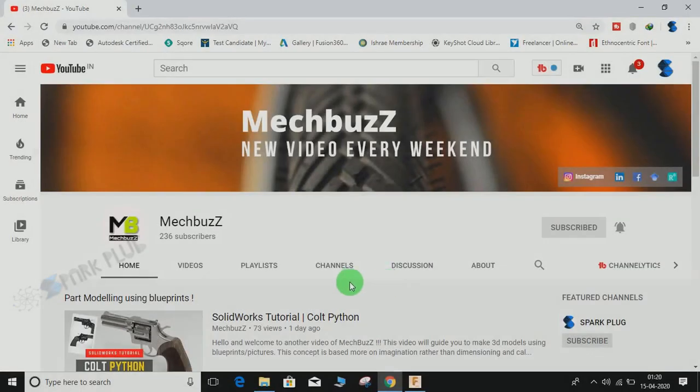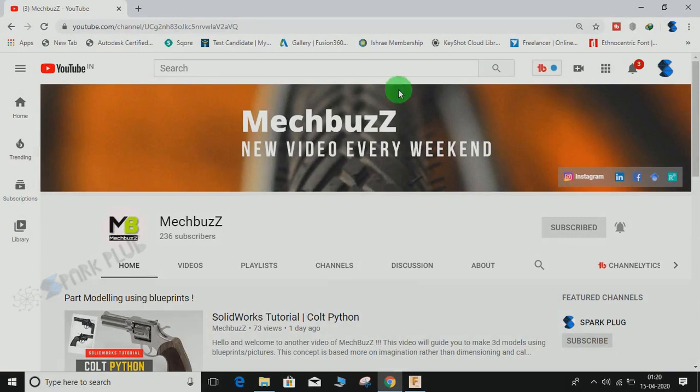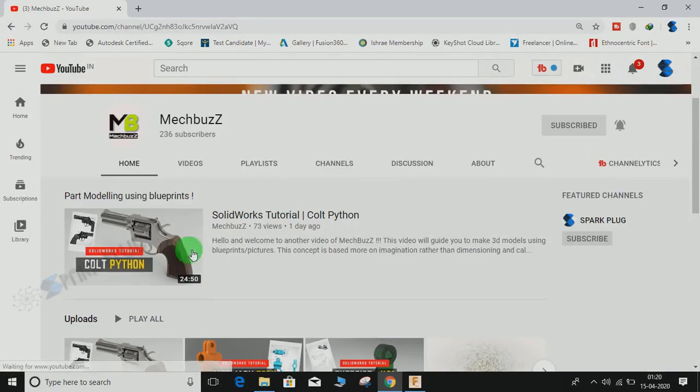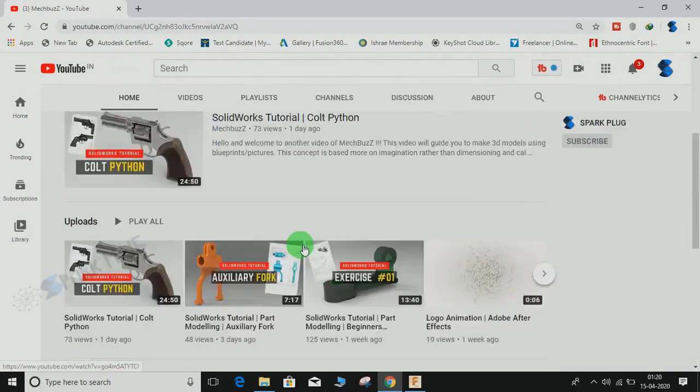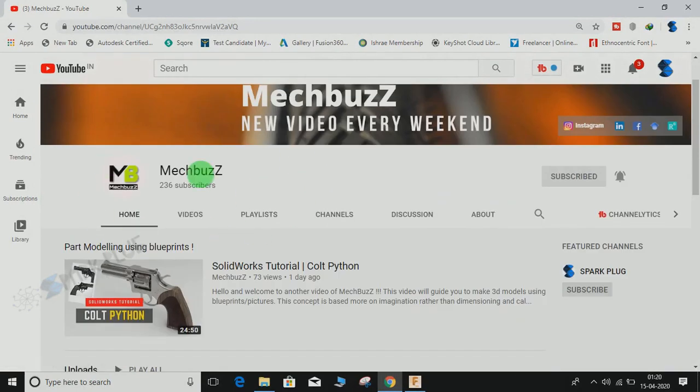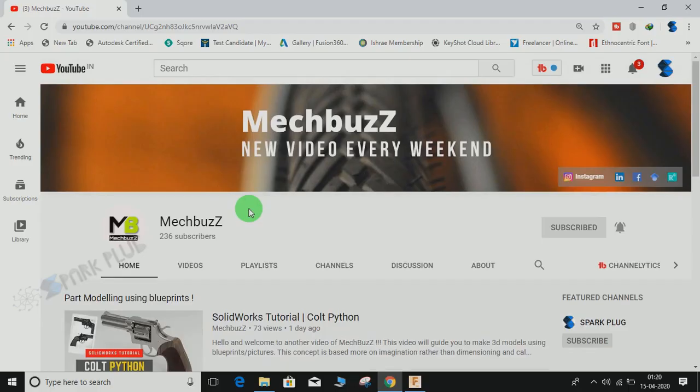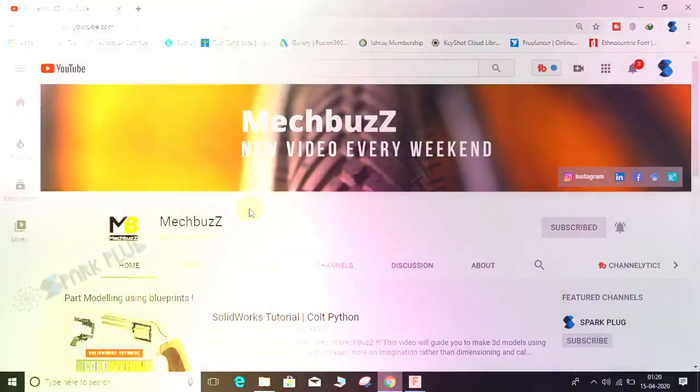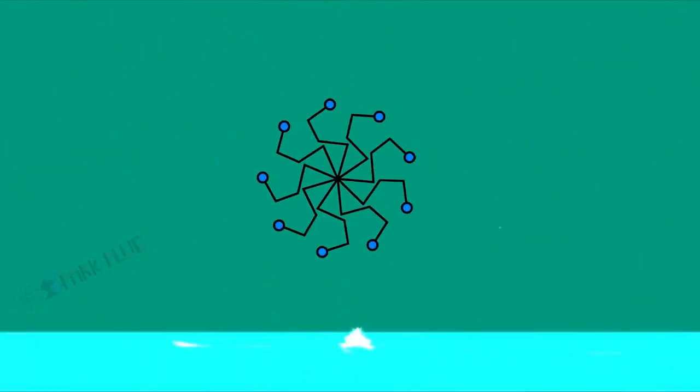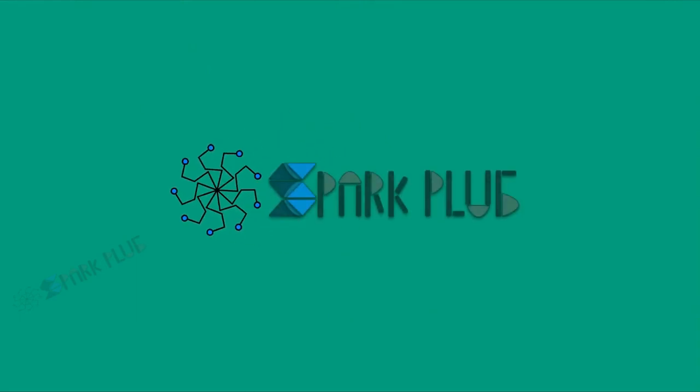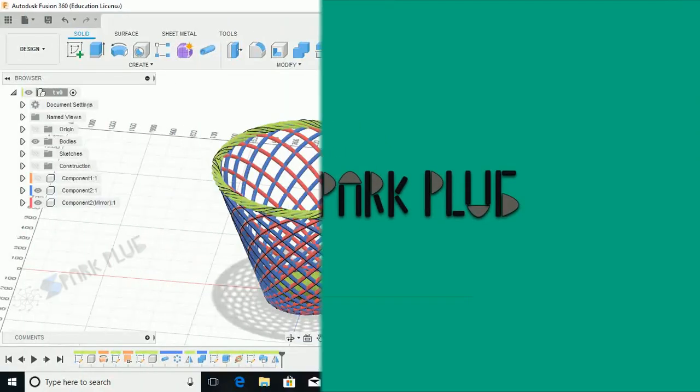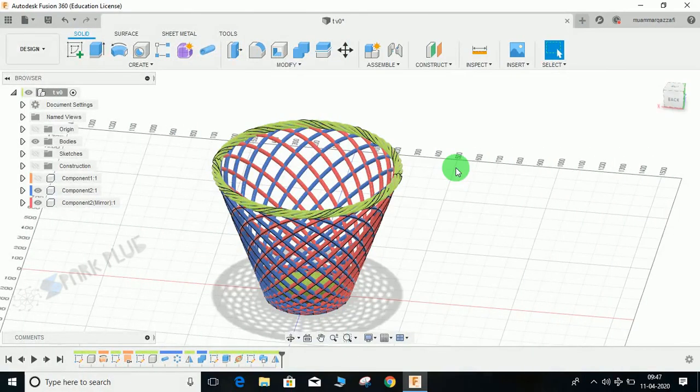Hey guys, before starting, don't forget to check out this awesome 3D modeling channel on SOLIDWORKS called MECBUS. The link is in the description below, so have a look and don't forget to subscribe. Hey guys, welcome back to another video of Spark Plug.